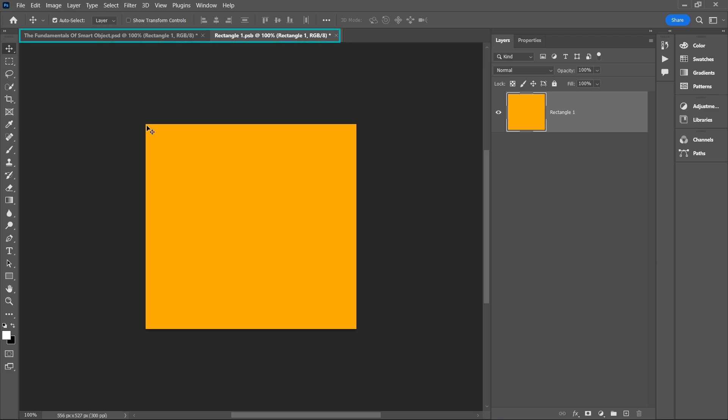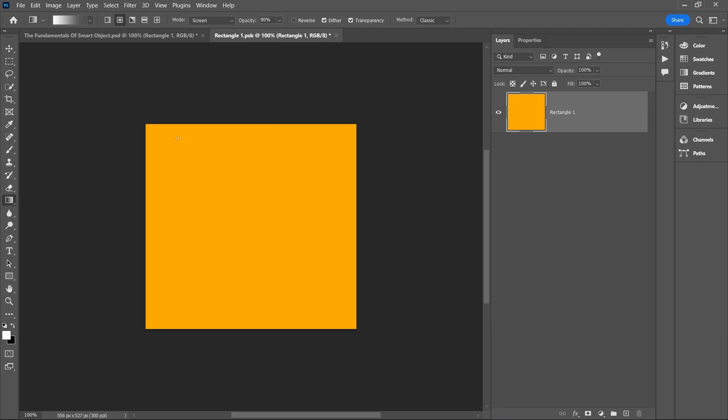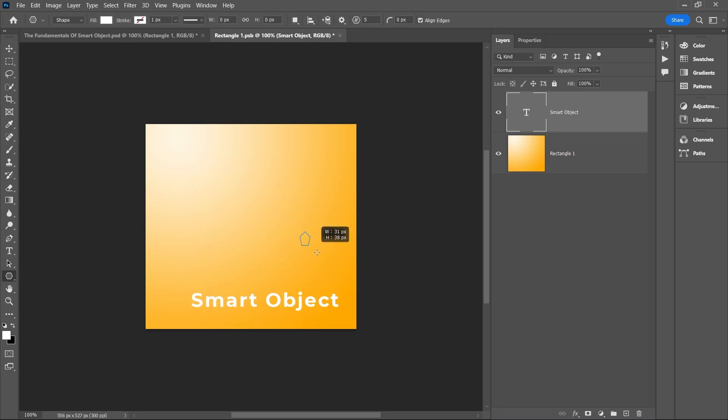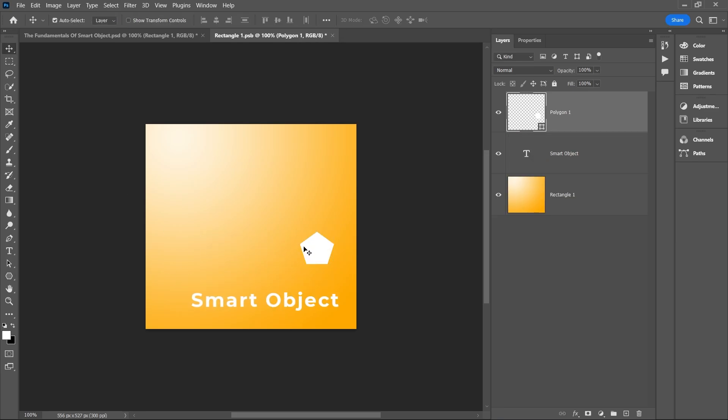This will open up a new tab in Photoshop, separating the smart object from your main document. In this new tab, you can make any changes you want, such as applying a gradient, adding a text layer, or making any other adjustments.